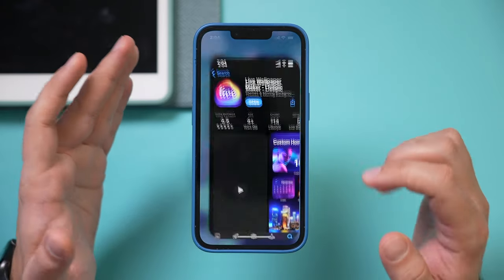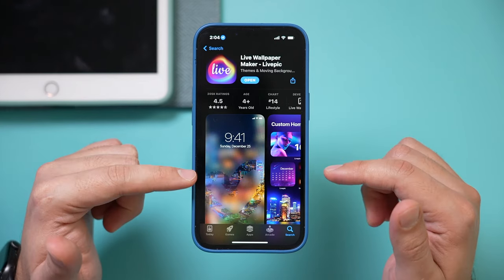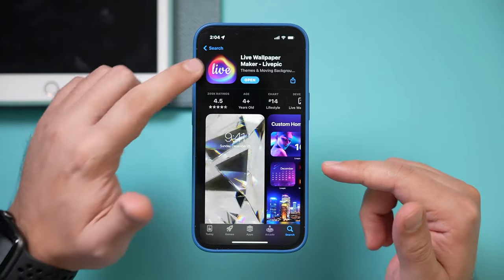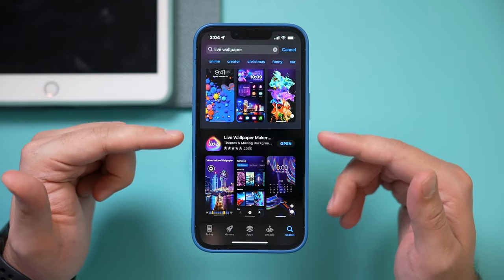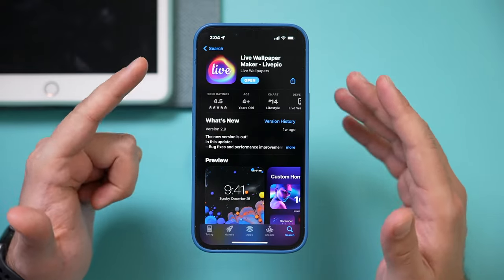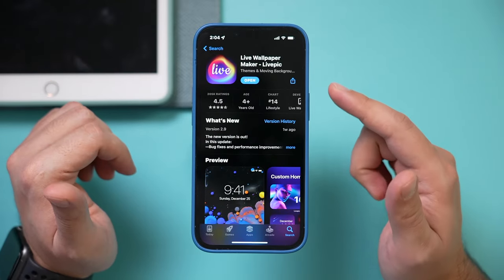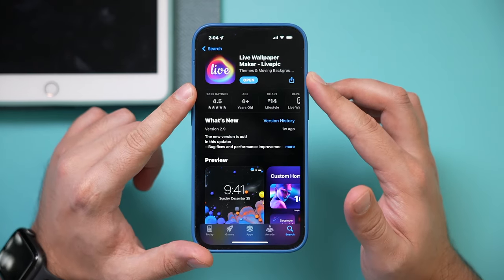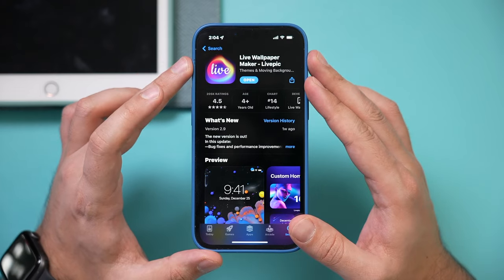There are lots of different apps that let you do this and they give you lots of free different live or moving wallpapers. If you just search for live wallpapers, you'll see a whole bunch of different apps. One of the best ones that I found that had a lot of free options was called Live Wallpapers Maker, and it has over 200,000 reviews in the App Store.